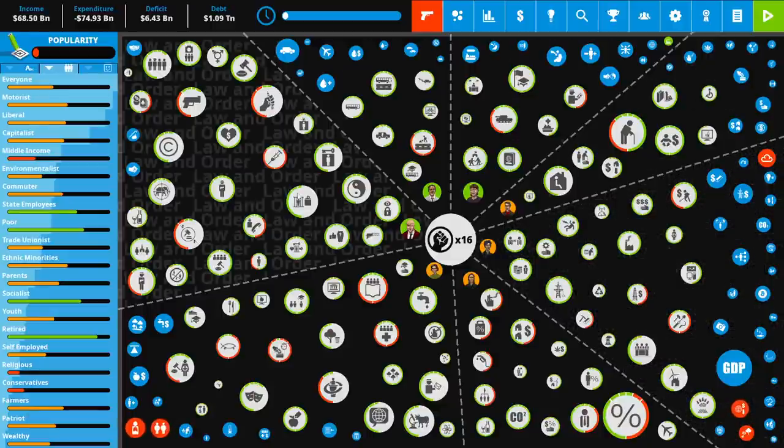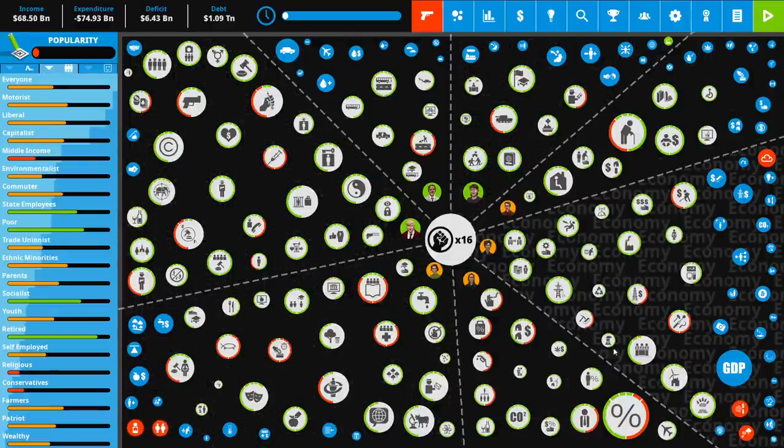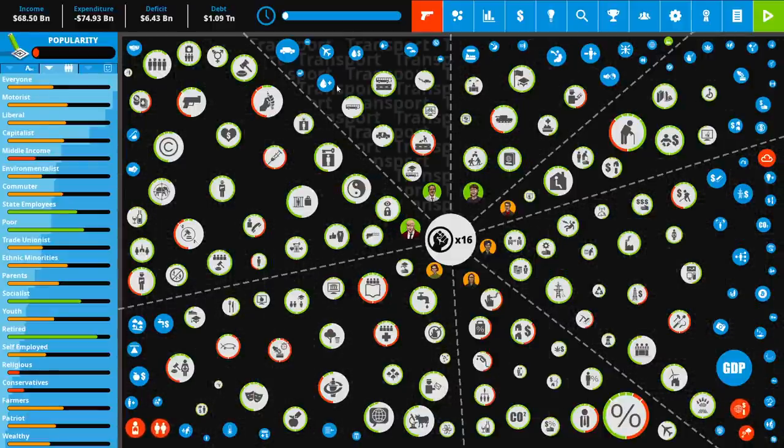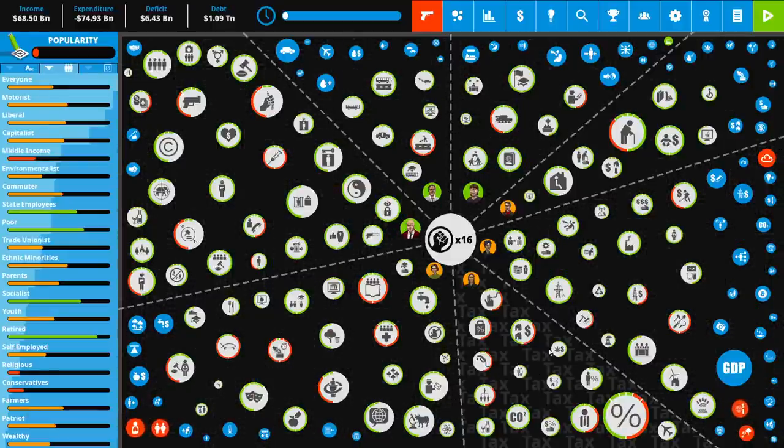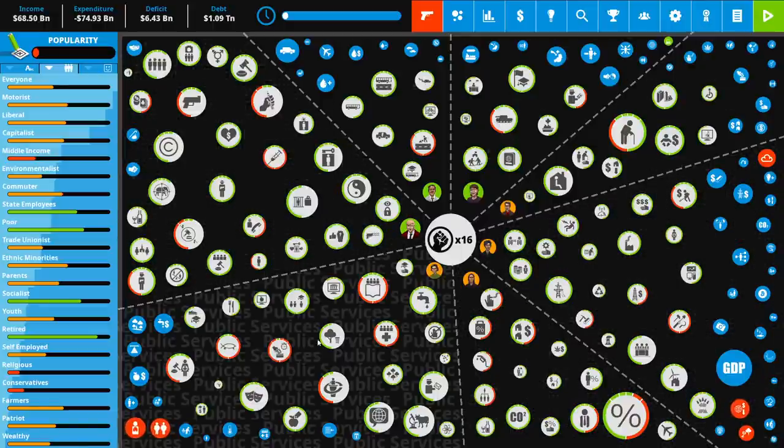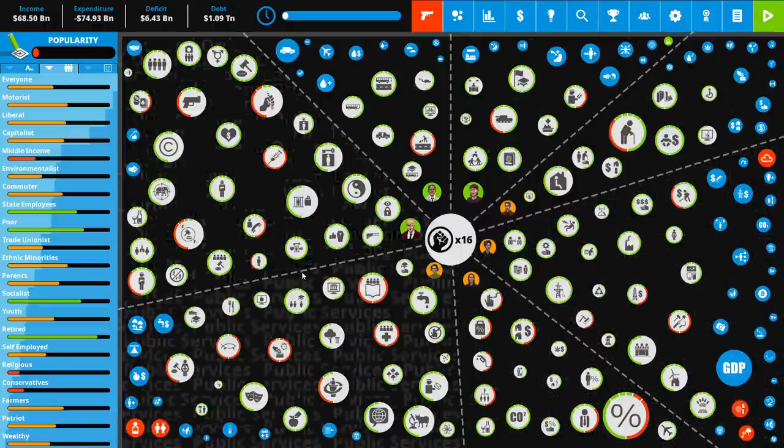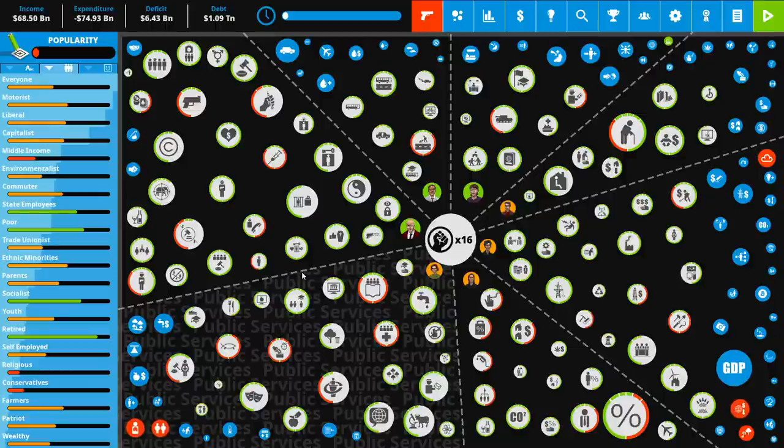Hey folks, Quill18 here and welcome to more Let's Play of Democracy 4 as Canada. This is a continuation of the run that we started in the sponsored video. Part 1 was a sponsored video, this video here. Part 2 is not sponsored, the rest of the run will not be sponsored, but I do like to remind people of that.